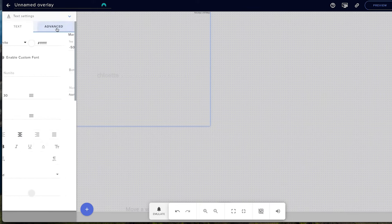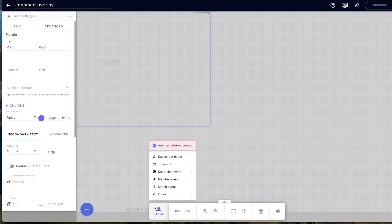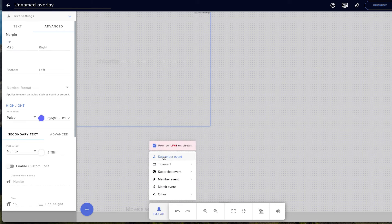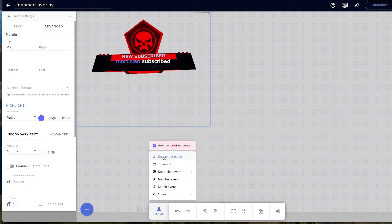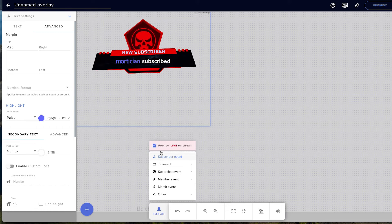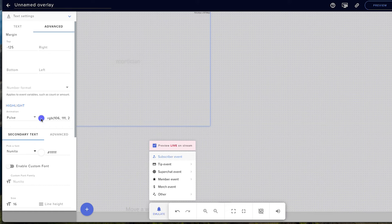Come down to Text Settings and select Advanced. If you got your alert from StreamDesigns, you're going to want to put negative 125 there. Now if you emulate this, it will be perfectly aligned where you want it. One thing to note is the text comes up before the alert, so we want to change that.